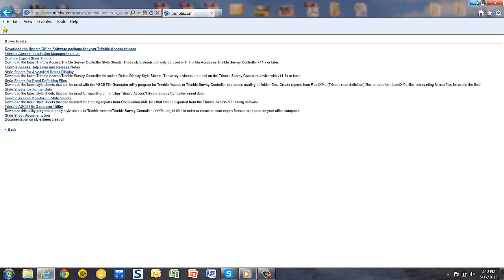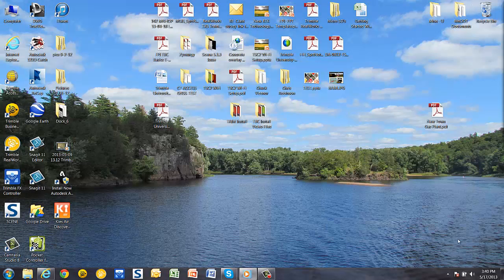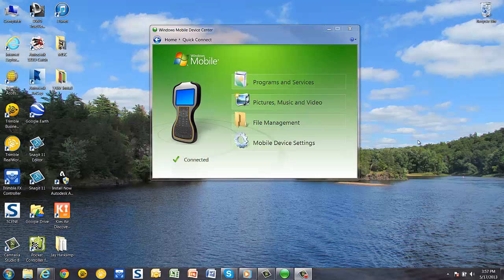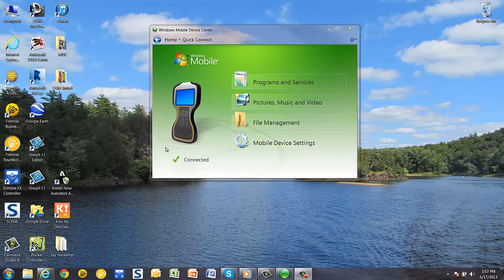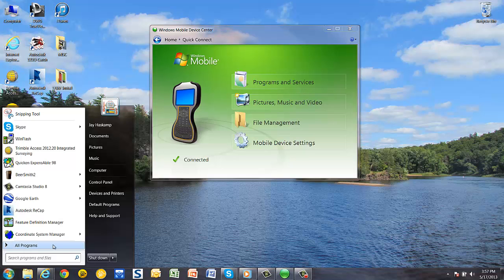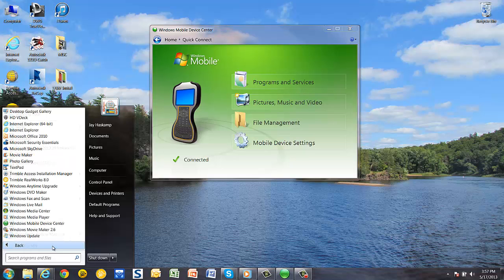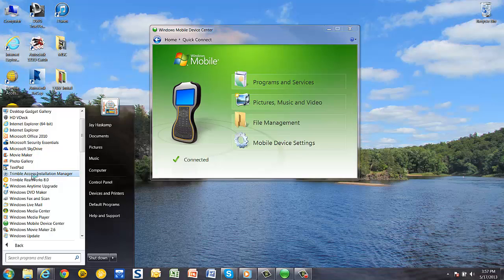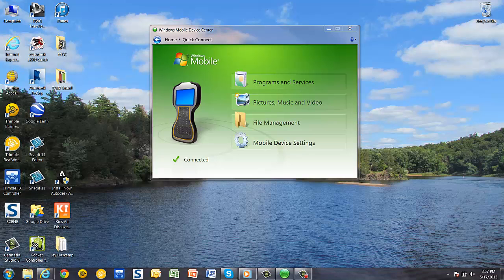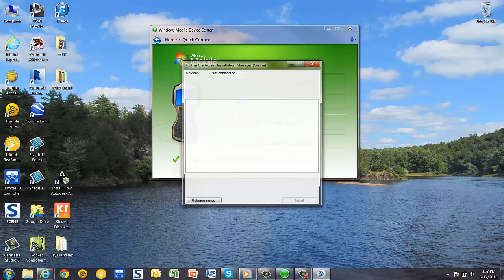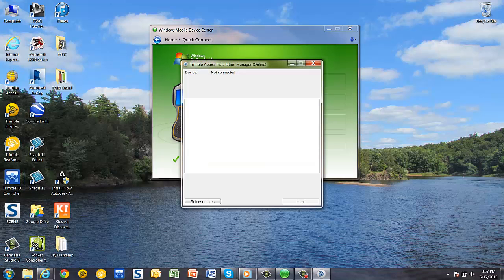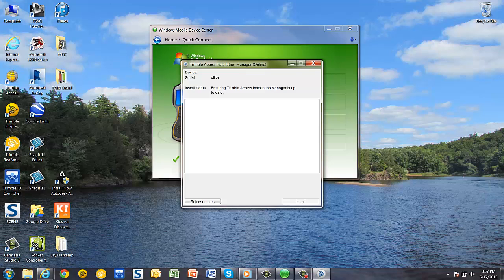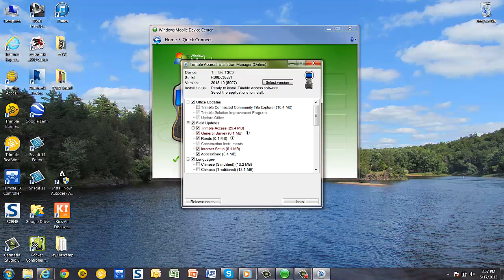Minimize your browser and ensure that your field device is connected to your computer through Windows Mobile Device Center. Open up your Start menu and open up Trimble Access Installation Manager. The Installation Manager window will appear and it will read that you're connected to a device.